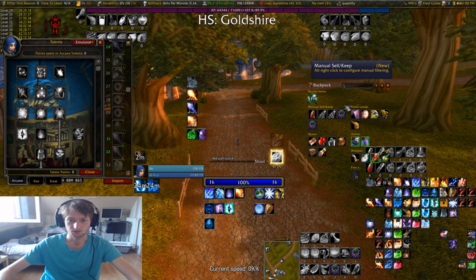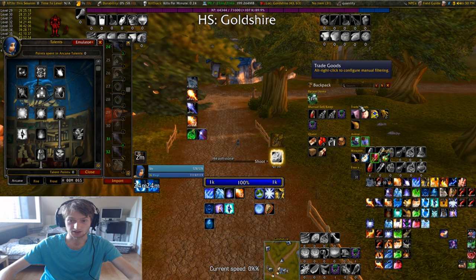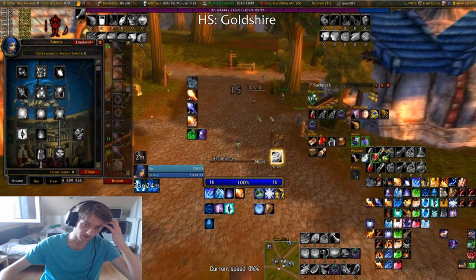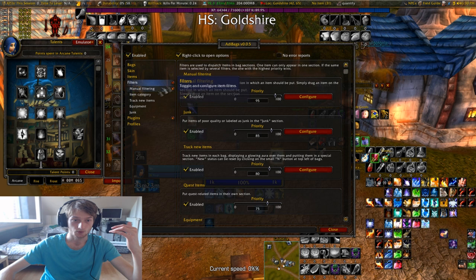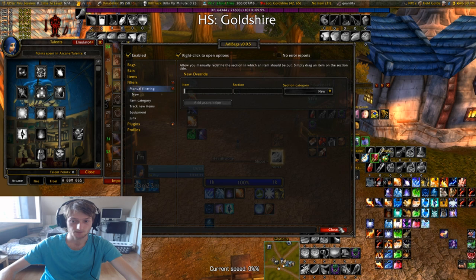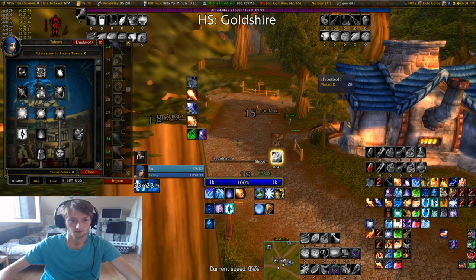My bag addon is Adibags. The cool thing about this is things are separated into different categories — for example trade goods, ammo, quests, weapon. It just allows you to keep better track of your items. You don't have to manually do it. You can even make your own categories — in Filters, you go to Manual Filtering, then go to New, create a section there, put an item in it, and then you have your own section to make it even further organized.